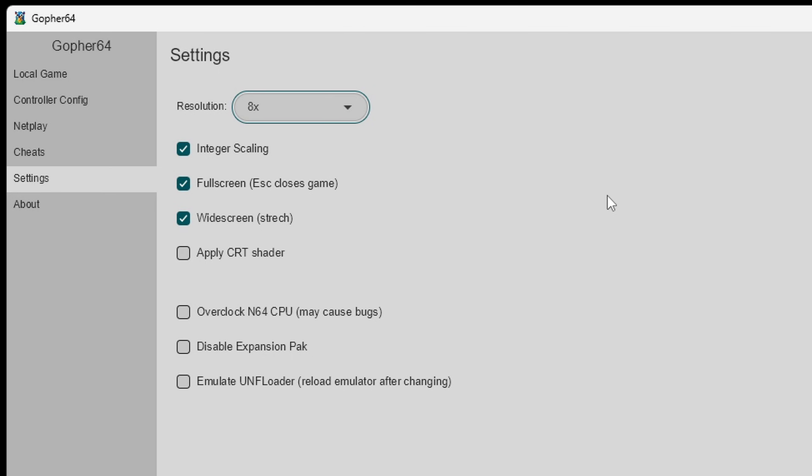Do not apply CRT shader. I gave this a try and for some reason it did not display my games. I could only hear the audio. Also I am not going to check this box. I do not want to overclock the N64 CPU.